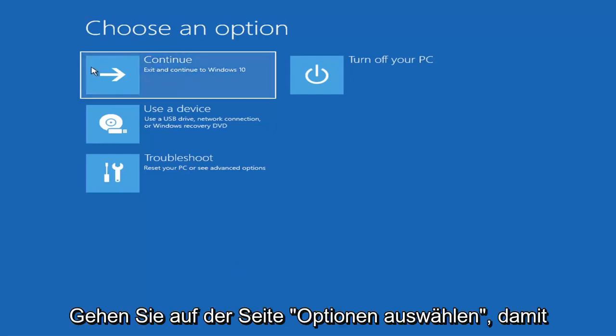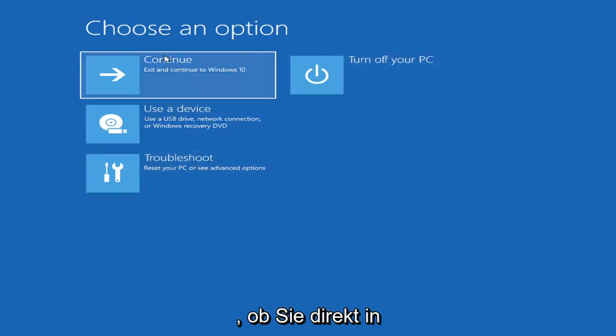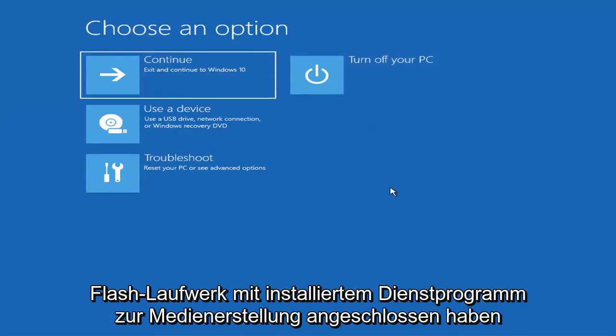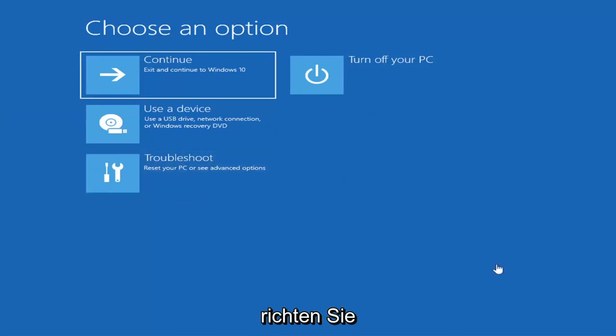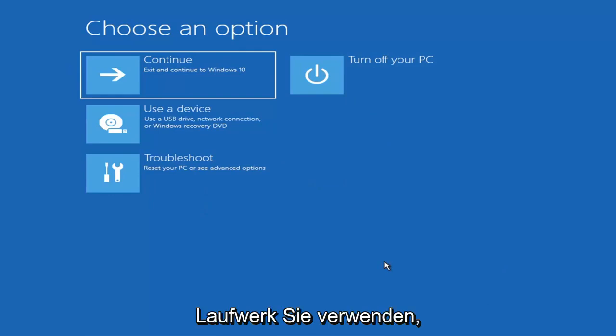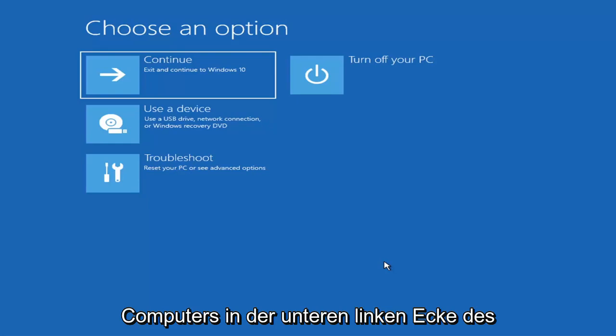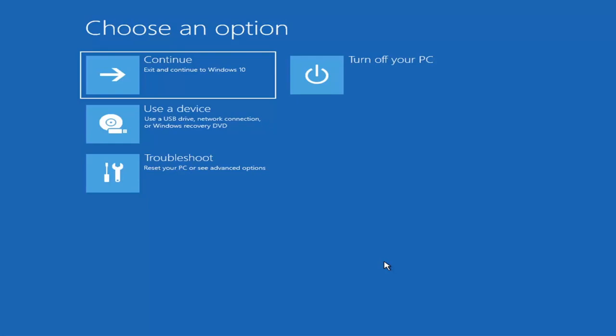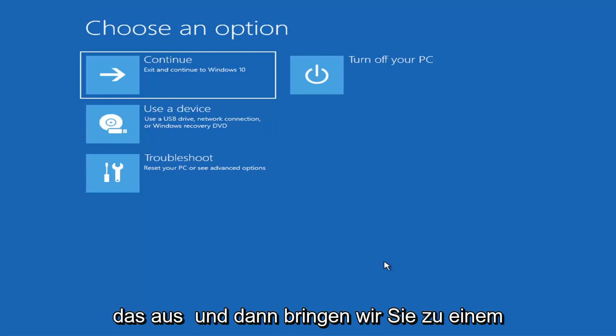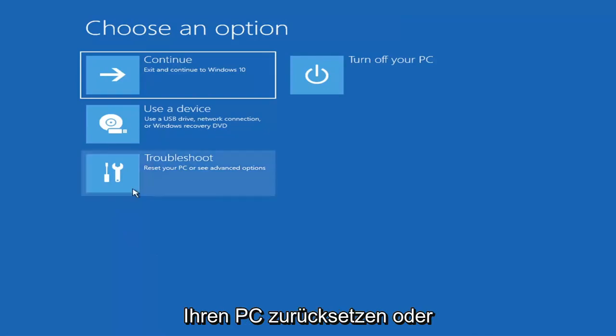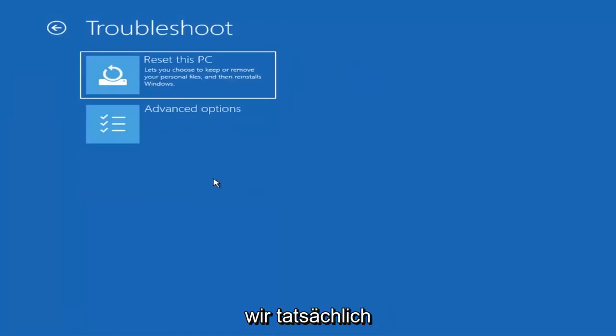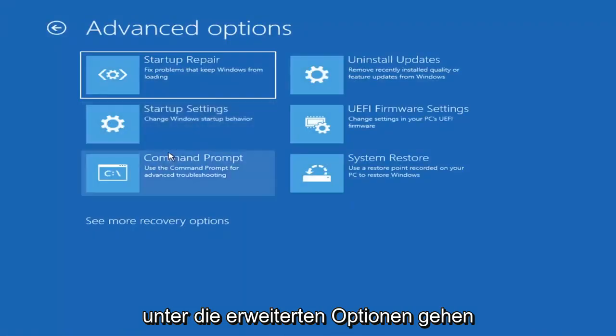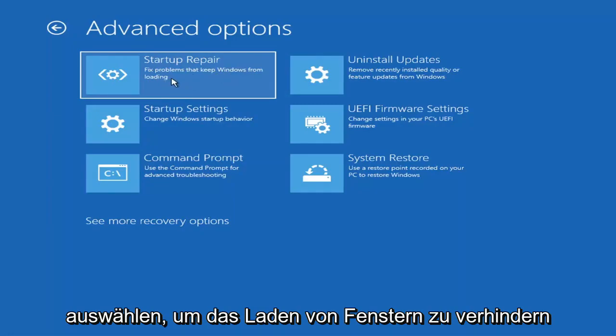We're on the choose an option page. These will look very similar whether you're booting from it directly within Windows itself or if you've plugged in a USB flash drive with the media creation utility installed. When you are setting up your Windows 11 installation or Windows 10, there should be an option to repair your computer in the bottom left corner of the dialog window. You go ahead and select that and then it will take you to your troubleshooting screen. You want to go ahead and select troubleshoot, reset your PC or see advanced options. And then select startup repair, fix problems that keep Windows from loading.